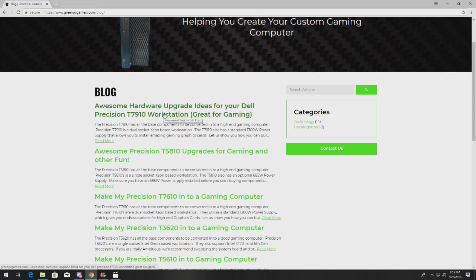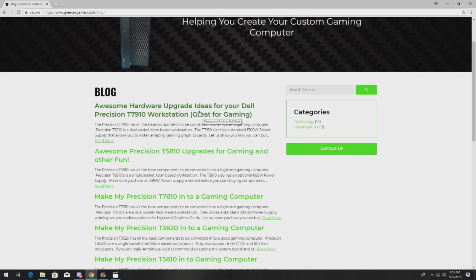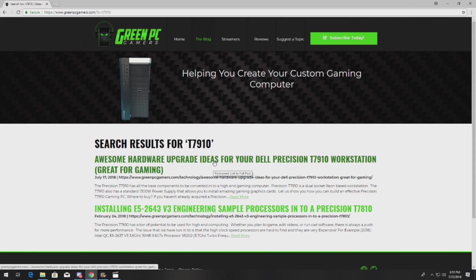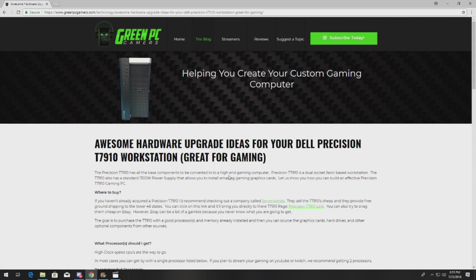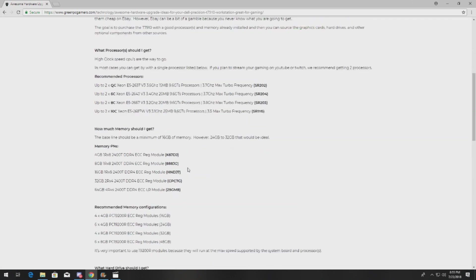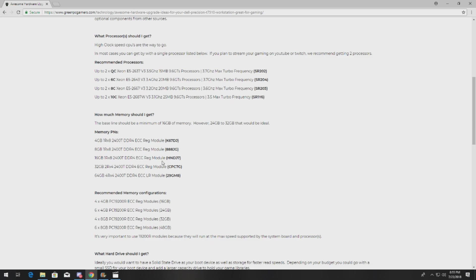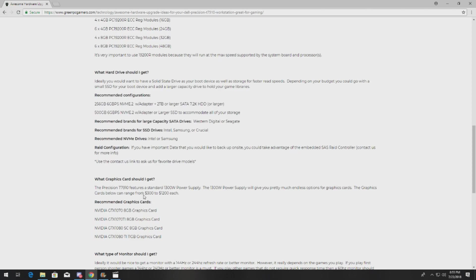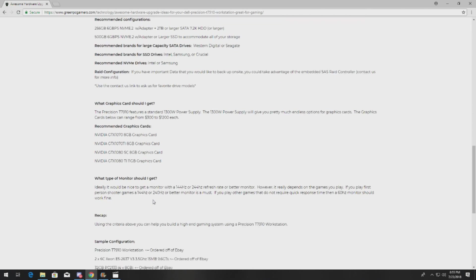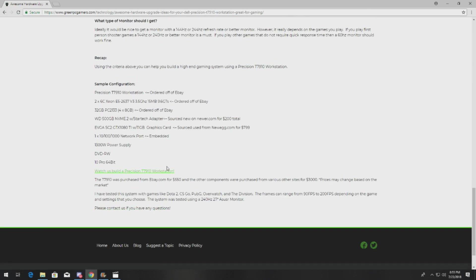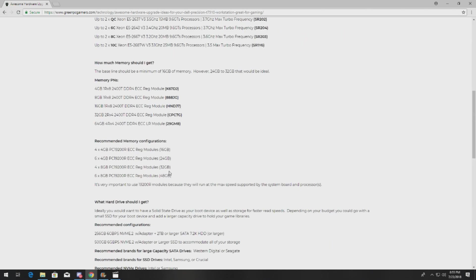It may be hidden throughout here depending on when you watch this video. Just search T7910, it'll pop up, or whatever model system you have. And you can go on here for awesome processor upgrade ideas, memory ideas, configurations, NVMe drive installs, a whole bunch of different content, graphics cards, sample configs.